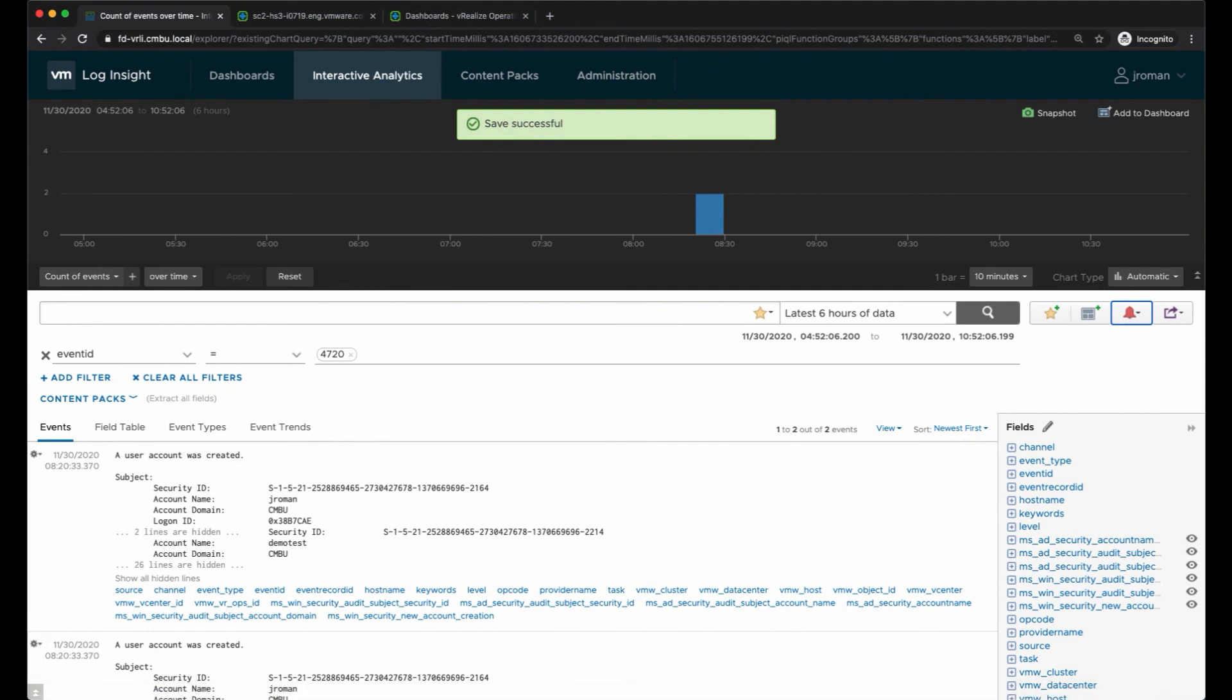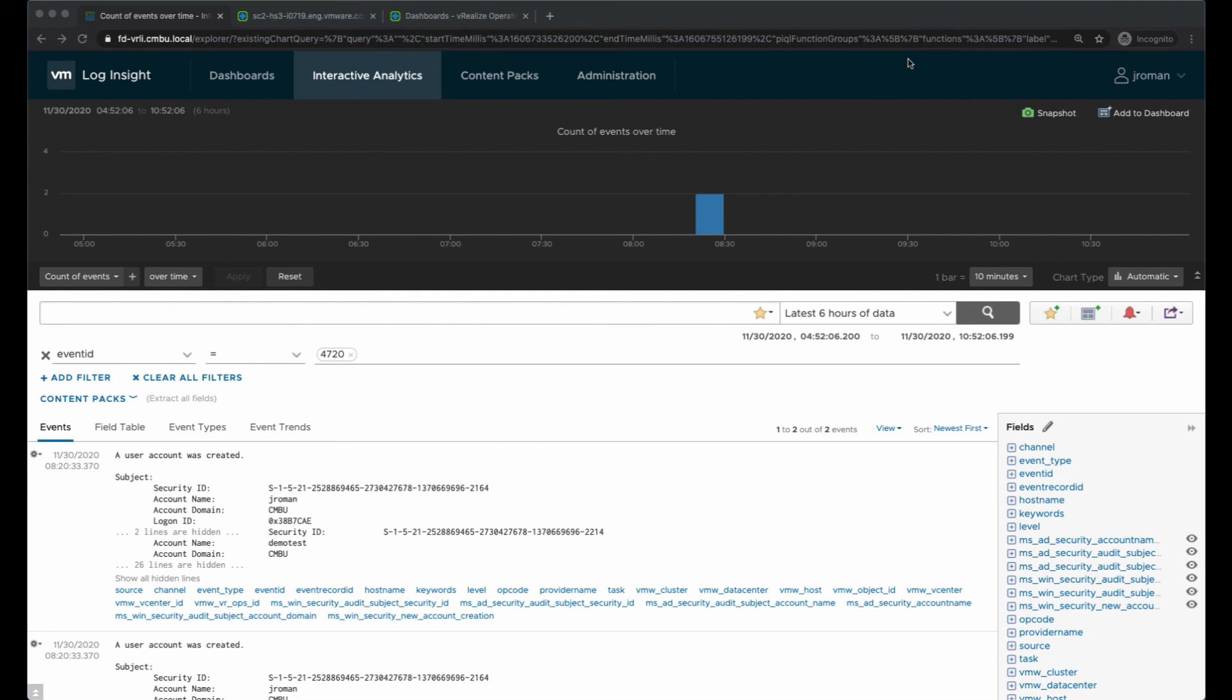I can click save and then when a new user is created I'll get an alert. I hope you've enjoyed this overview demo. If you want to see more demos please check out our Log Insight YouTube channel.